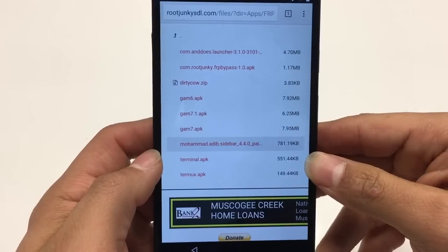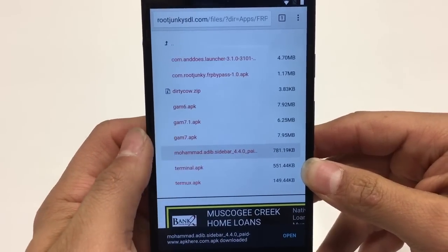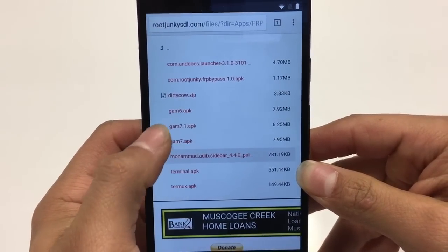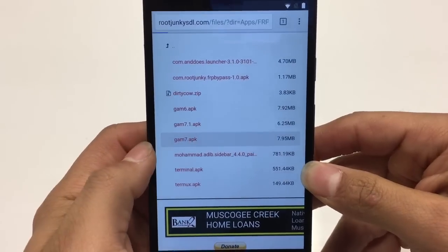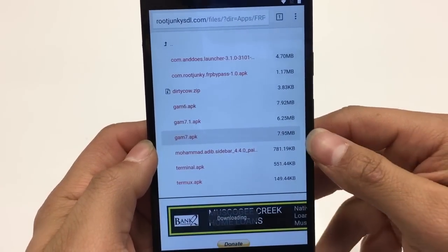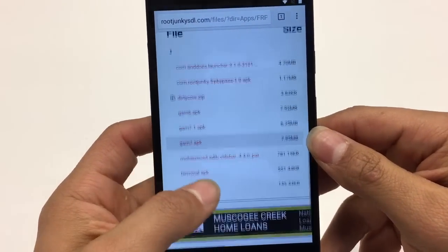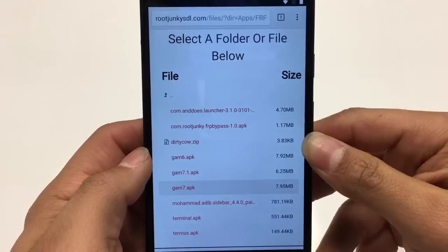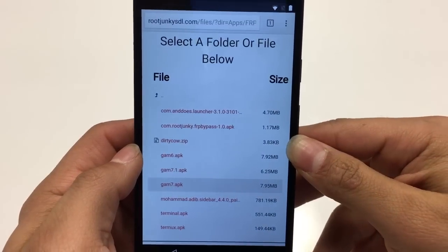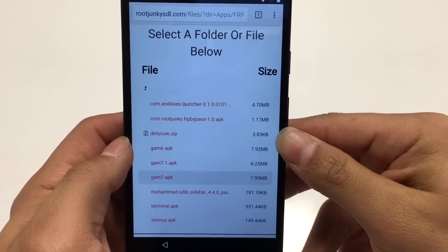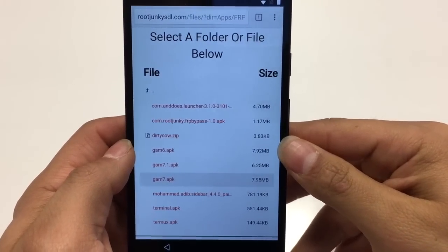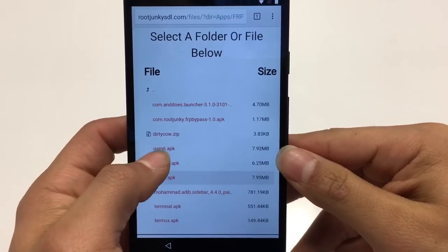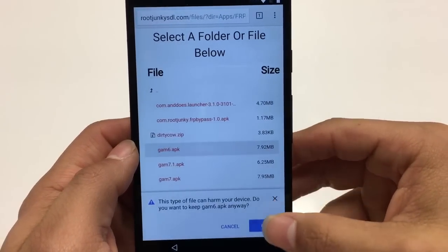Depending on whether you're on 7.0 or 7.1, download whichever one matches your Android software. Mine is 7.0 like I showed earlier, so I'll hit OK and let that download. Next thing we download is Google Commander 6 — we do need that one.